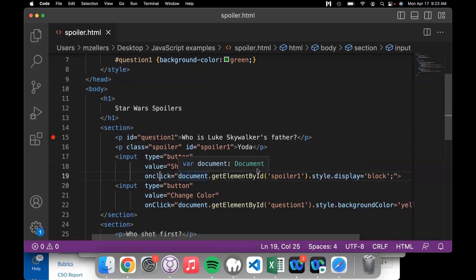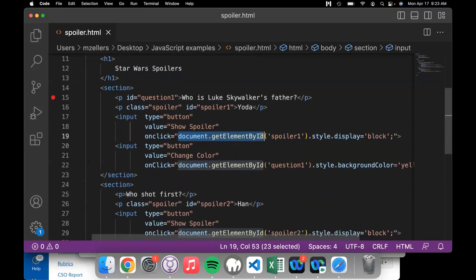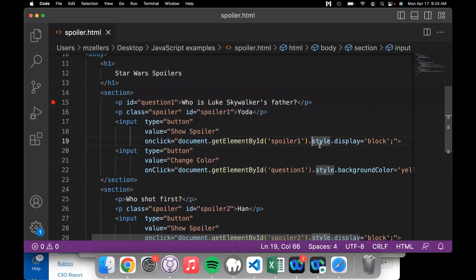What does this instruction say? Let's look at it in pieces. The first piece says: document.getElementById('spoiler1').style.display. What we are doing is pointing to the thing on the page that has an id of 'spoiler1'. So we're finding the element that is part of the web page — that's what 'document' means — we find the thing with the id of 'spoiler1' and we're going to change its style, specifically the display part, and set that equal to block.